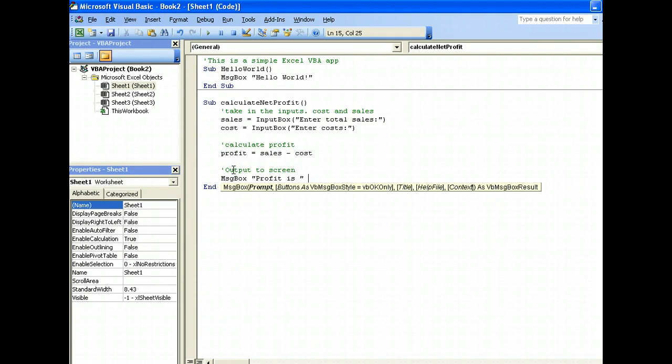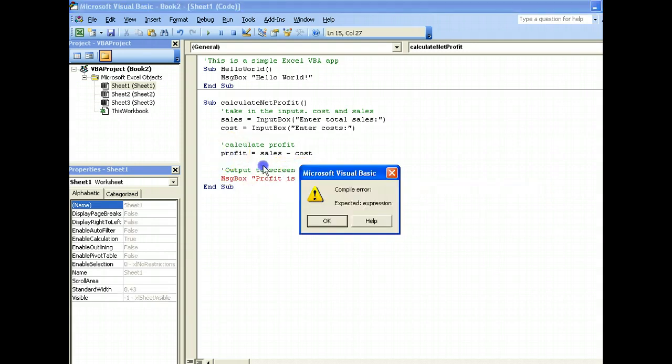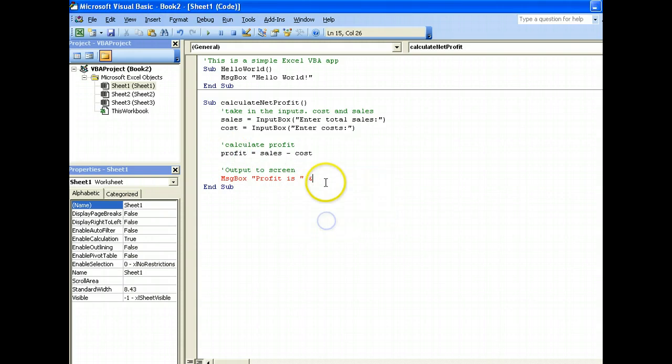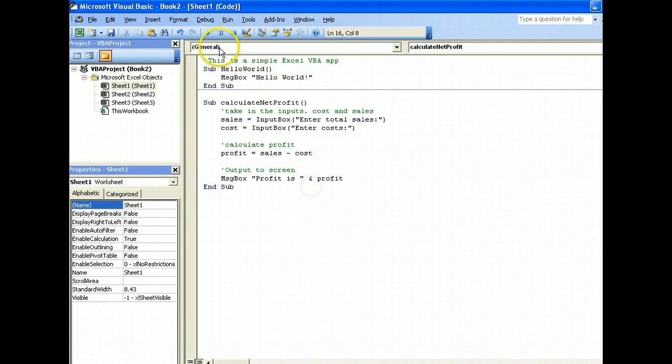Over here 'profit is', we put an ampersand. What we are doing is joining this message together with this variable. So I'll enter the variable, and there you have it. Let's try how this works.